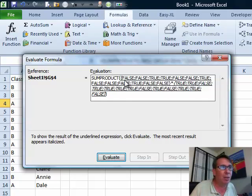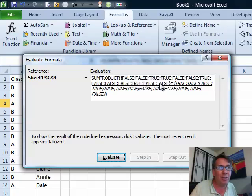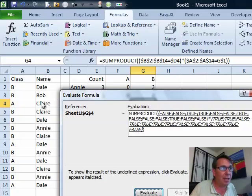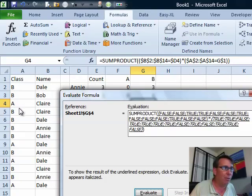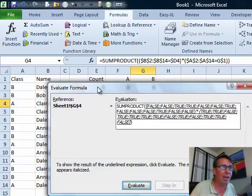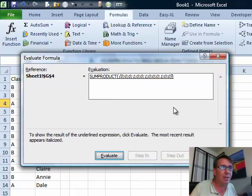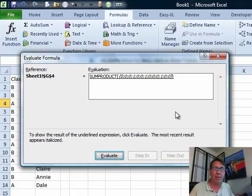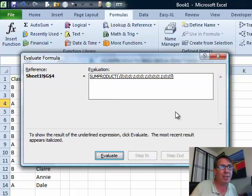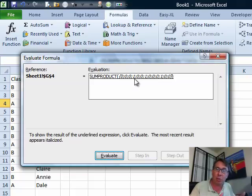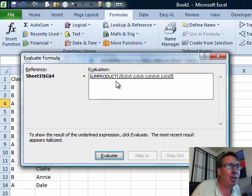The only way that you can end up with a true is if you have a true times a true. We're going to look for a position where the first array has a true and the second array has a true. In other words, a row where Claire is in column B and whichever it is we're looking for, B I think is in column A. When I click Evaluate, see it all gets reduced down to either 0s or 1s. A 0 means either array had a false, a 1 means both arrays had a true in the same spot.